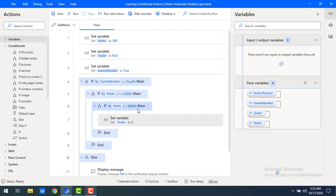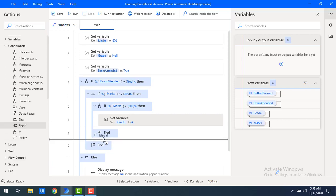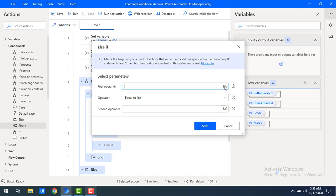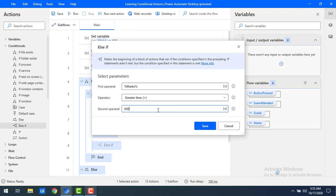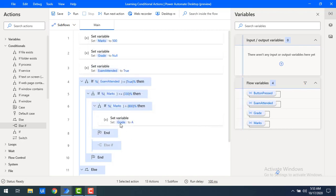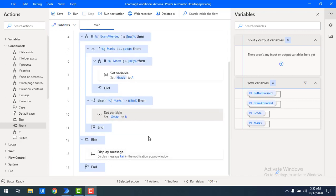In the same way, I'll use else-if. If marks is greater than 800 we display grade A, and else-if marks is greater than 650, we set the variable to grade B.